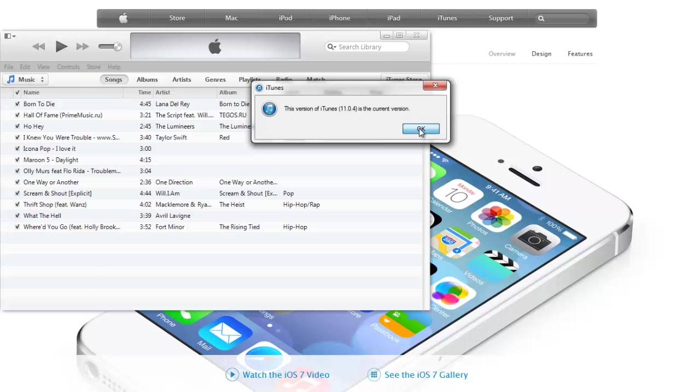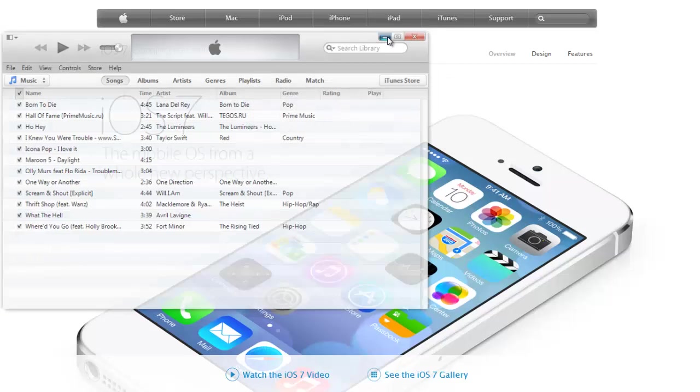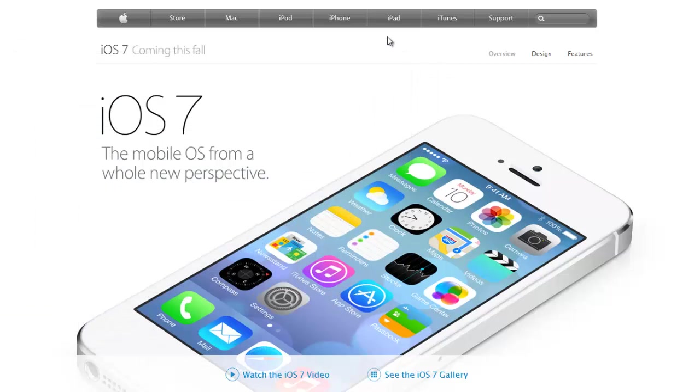Once you've updated iTunes to the latest version, just go to the description of this video. You will see three different links: the first one is for the iPhone 4, second one for the iPhone 4s, and then the third one is for the iPhone 5.